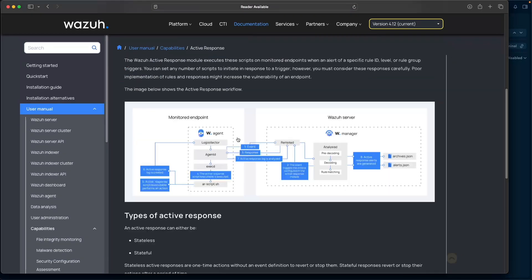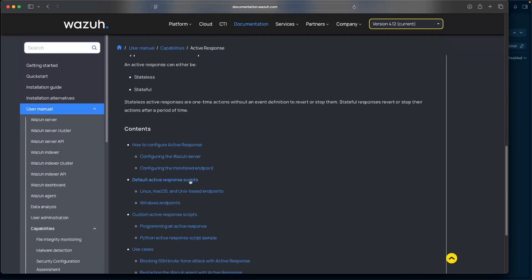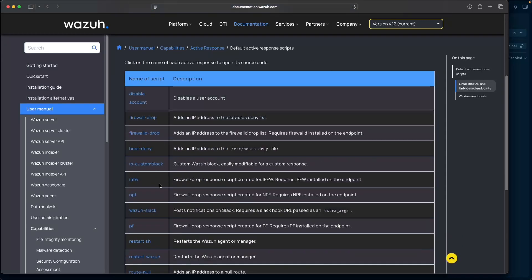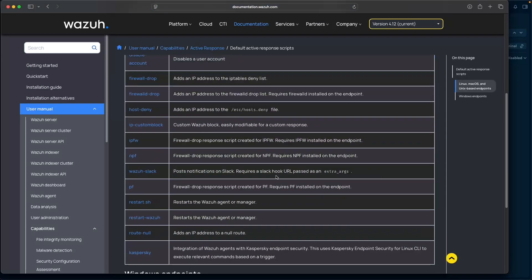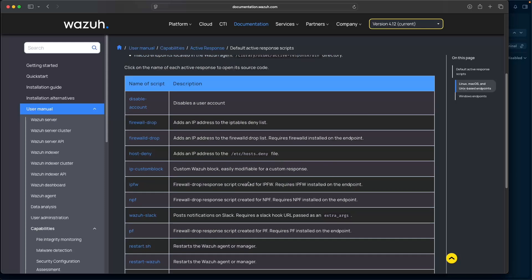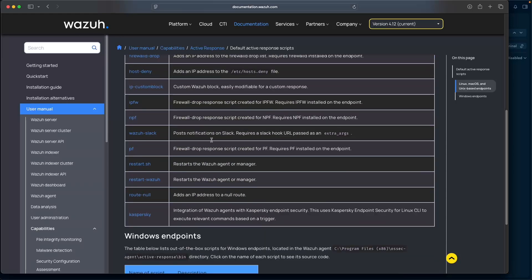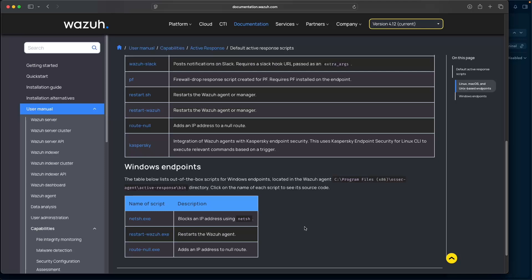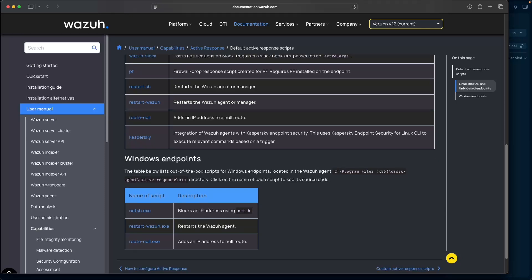While Wazuh does provide a bulk of active response scripts, as you can see in their documentation, sometimes they can be rather limiting depending on what you're looking to do. Or you may want to add active response capabilities after the event has passed through the Wazuh manager — for example, with our Threat Intel enrichment, we do that with Graylog. So what we can incorporate is leveraging Graylog's alert mechanism and Copilot to craft our own custom active response scripts with full flexibility to automate an active response without any limitations.